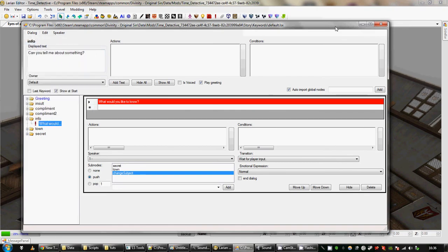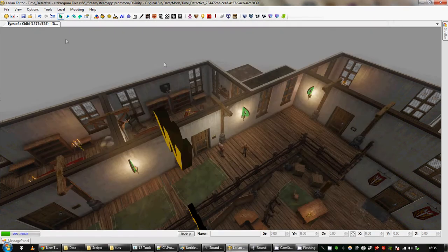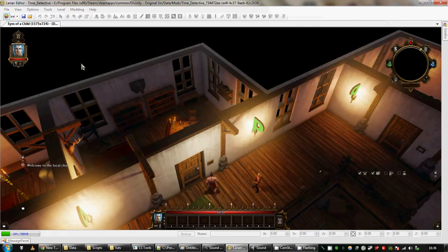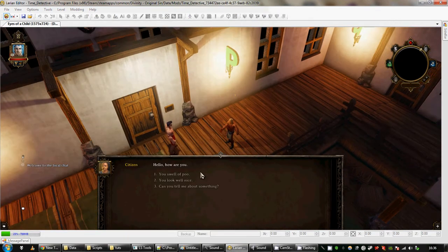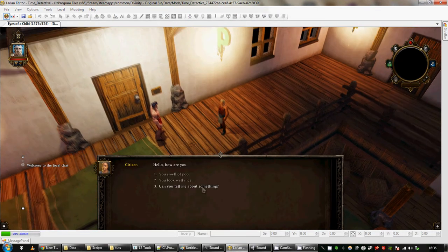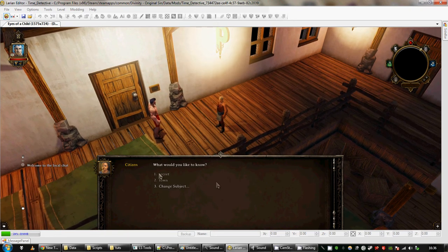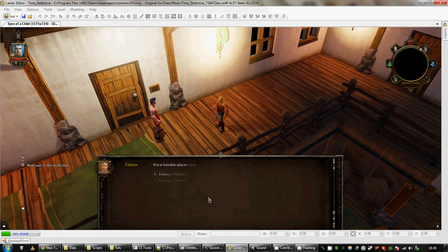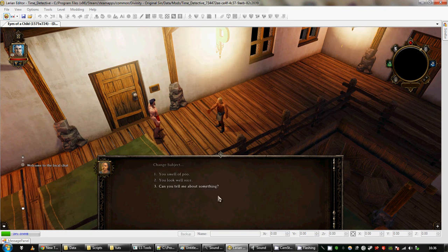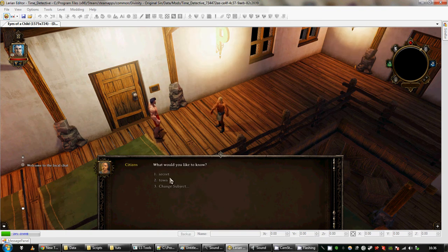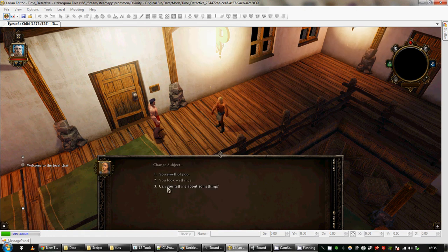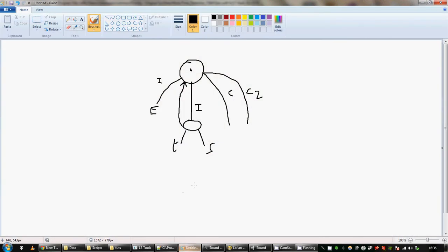So to see what that looks like in game. Can you tell me about something? There's now a new menu. I can ask them about secret or town, or I can change subject which will take me back. You'll notice that when I choose these they disappear. Now options are pruned when you select them if they don't go to a node, I think. I'm not entirely sure if that's the reason why. But then if you go back to the parent node of those objects, so this node right here, then they'll get repruned if that's a word and you'll be able to select them again.